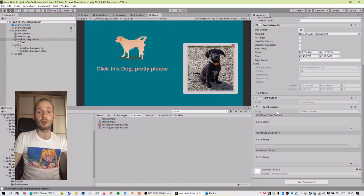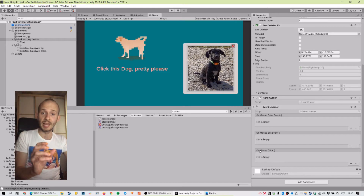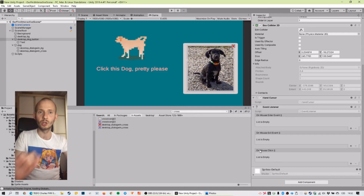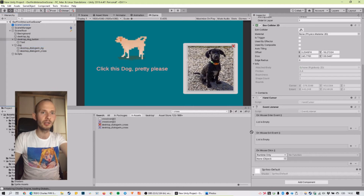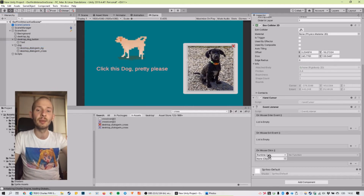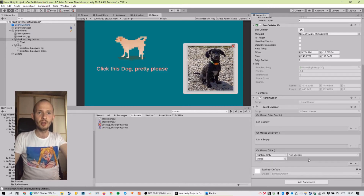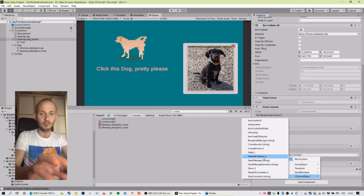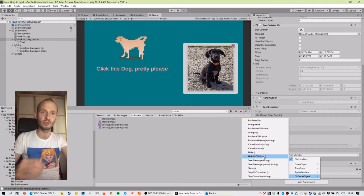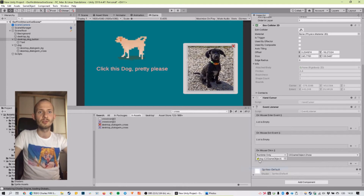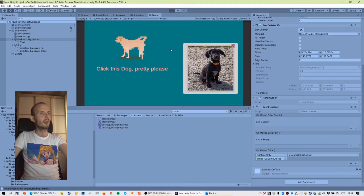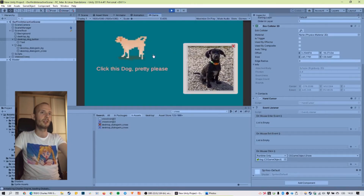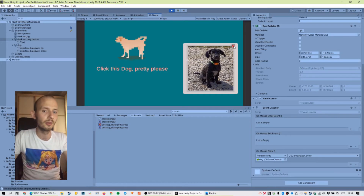The Event Listener has three sections and we're interested in Mouse Click — the events that happen once we click inside the box collider. We click plus, then drag and drop the dog object here because it contains CE Game Object which we'll manipulate. We see the list of accessible methods — including special ones from CharlesEngine — and we select the method Show. Now once we click the small dog, it should show the Charlie window. Let's try it — it shows Charlie.